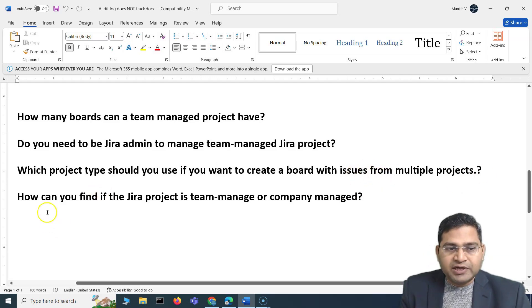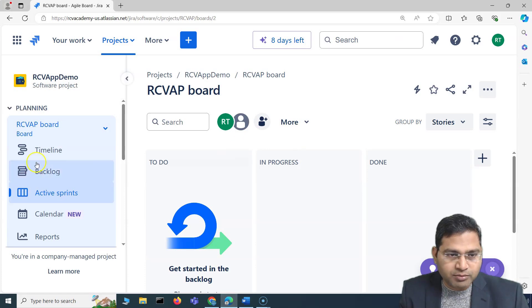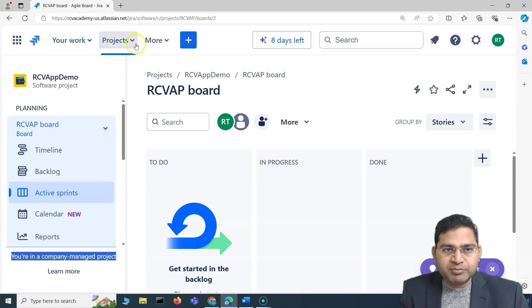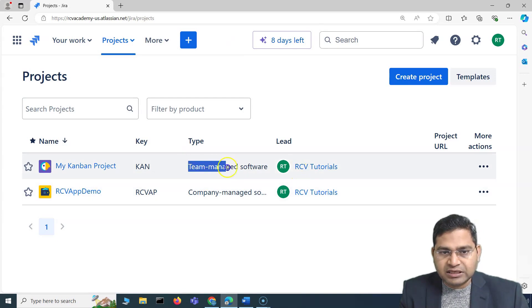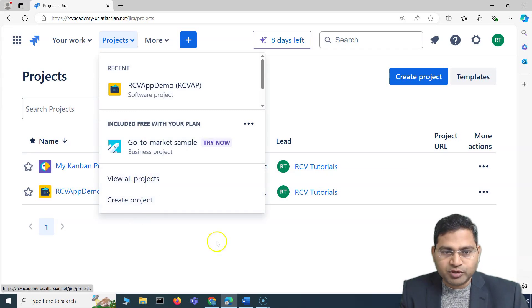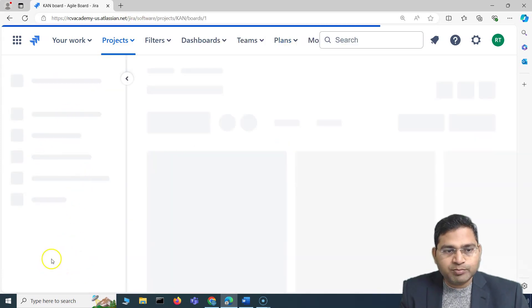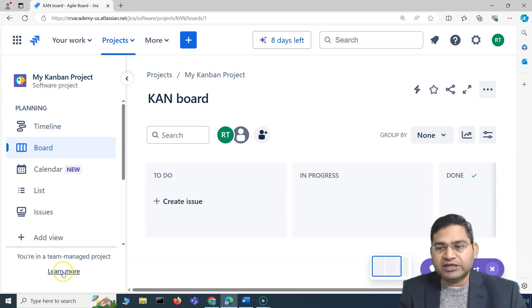How can you find out if a Jira project is Team Managed or Company Managed? Multiple options exist. The easiest way: once you go into a project, the left-hand sidebar shows whether you are in a Team Managed or Company Managed project. You can also go to Projects → View All Projects, where you will see the project type listed for each project. Both methods — the sidebar label inside the project and the project list — let you identify the type.